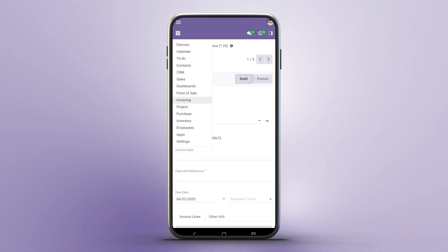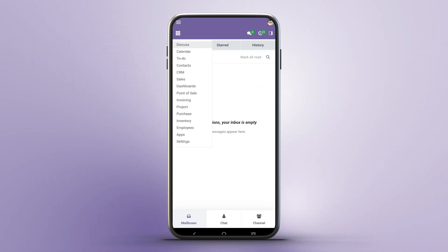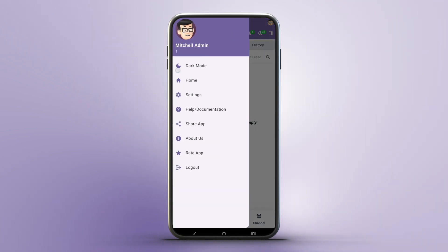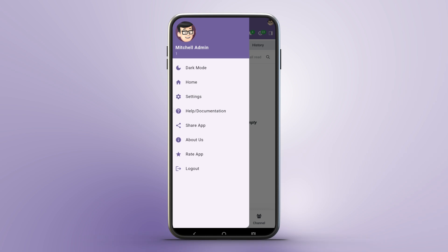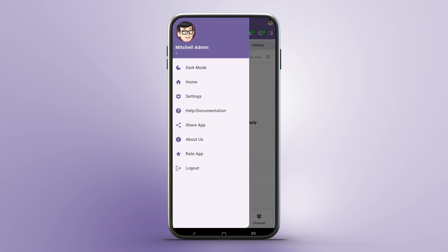The modern navigation drawer is your control center. Reload the Odoo dashboard with home, customize app settings, or access help resources. Share the app's Play Store link, rate it with a five-star review, or explore the About Us section to learn about the company. Log out securely with one tap.